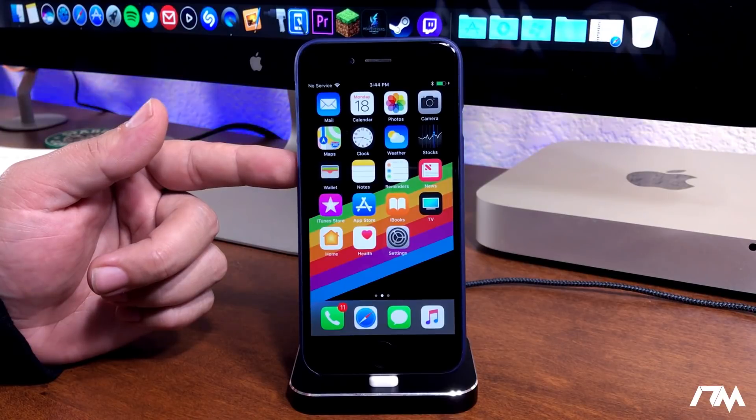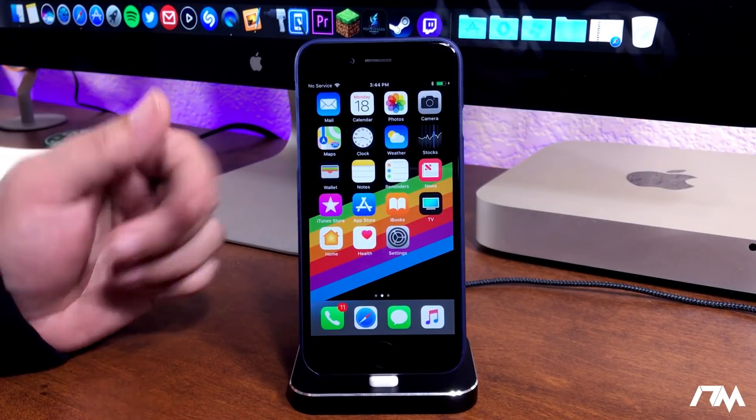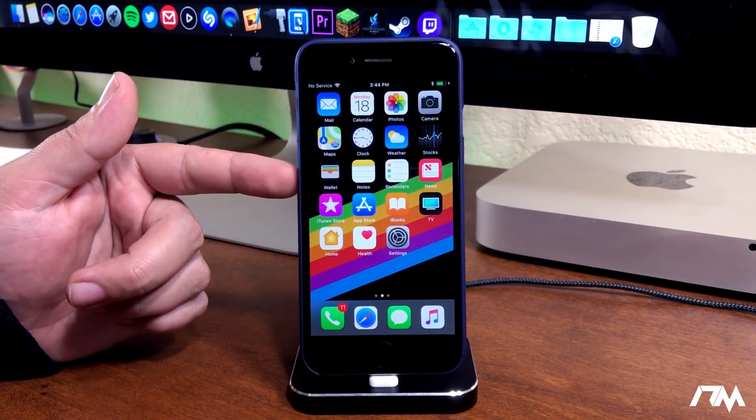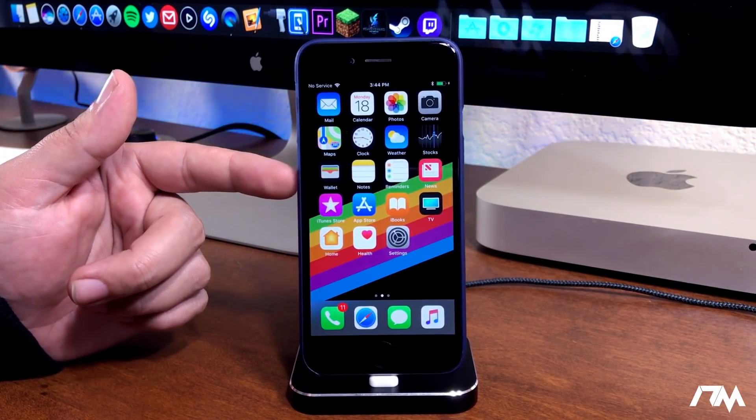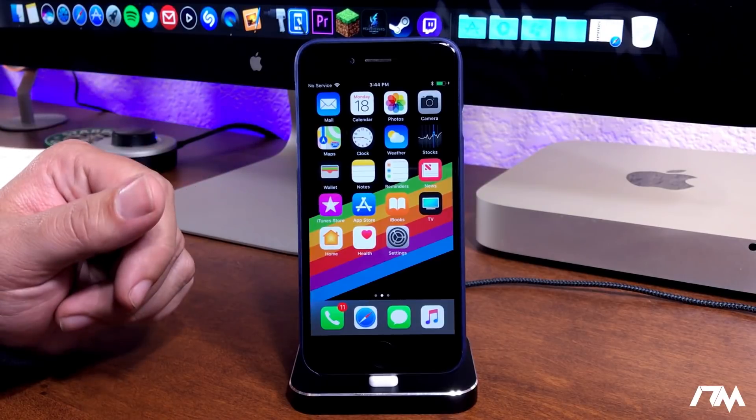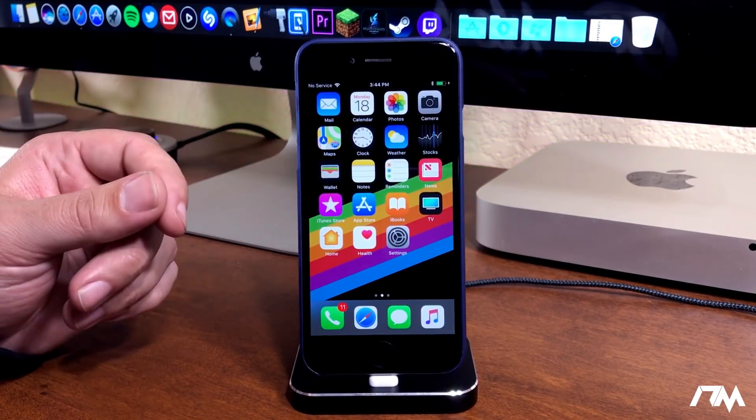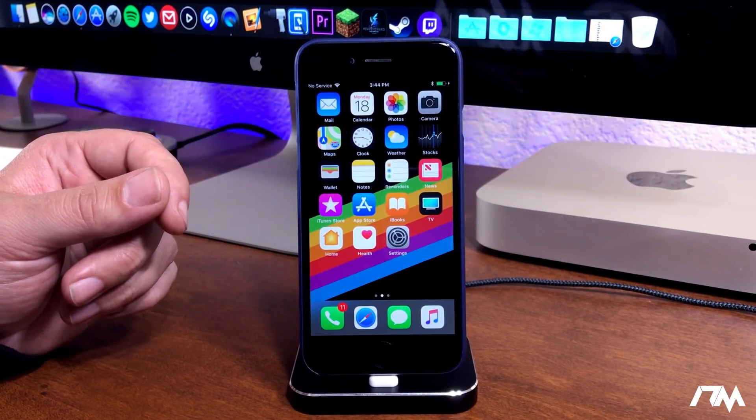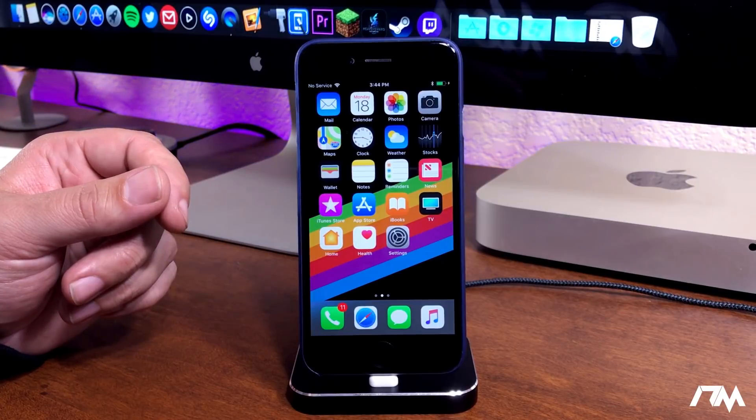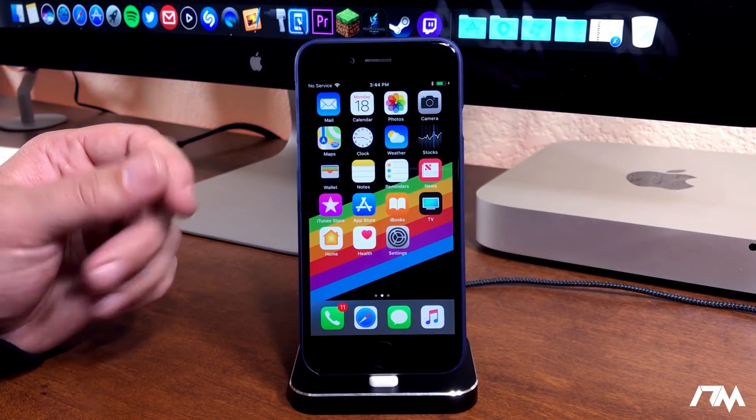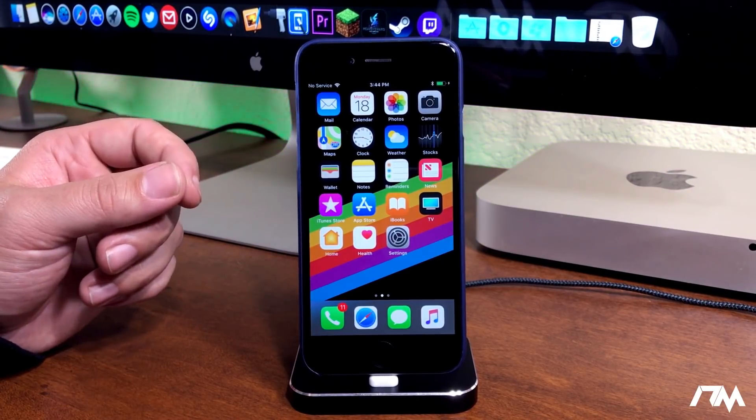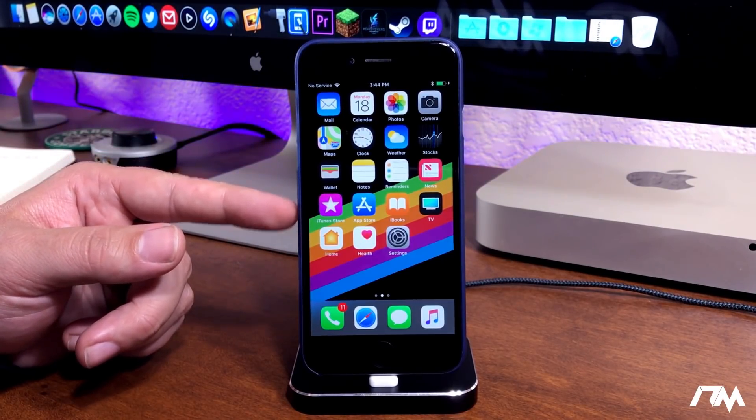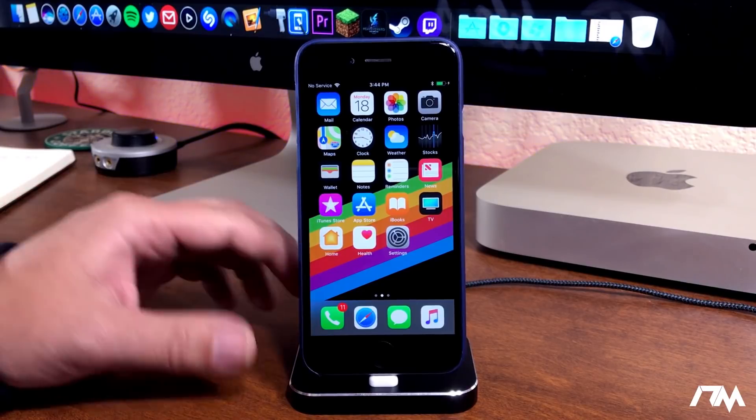This is the updated version. I've covered TweakBox in the past. A lot of you guys really enjoy using the application. I love having it on my device. It is definitely a really cool Cydia alternative application. So like I said, this is how you get it on iOS 11.